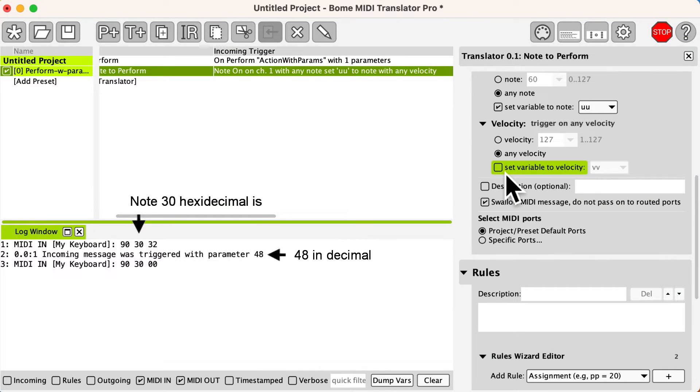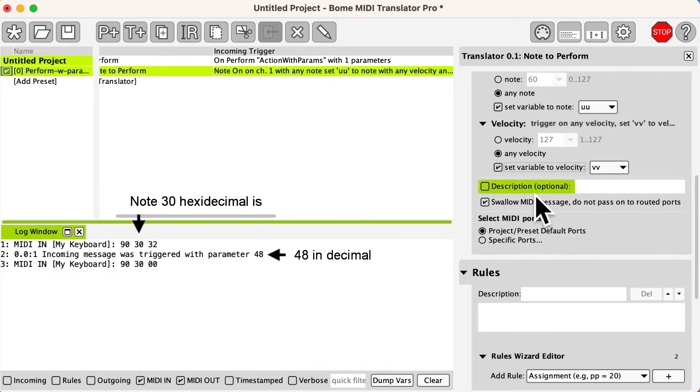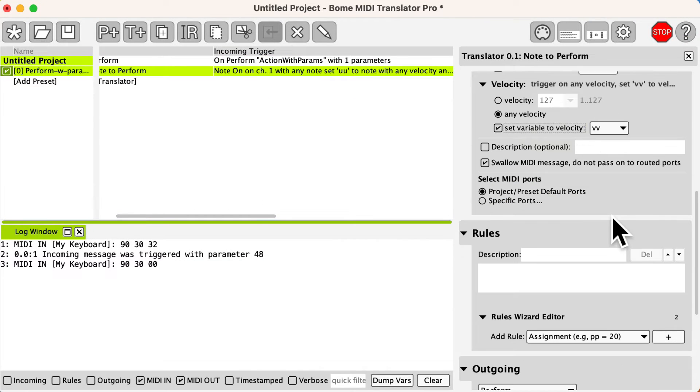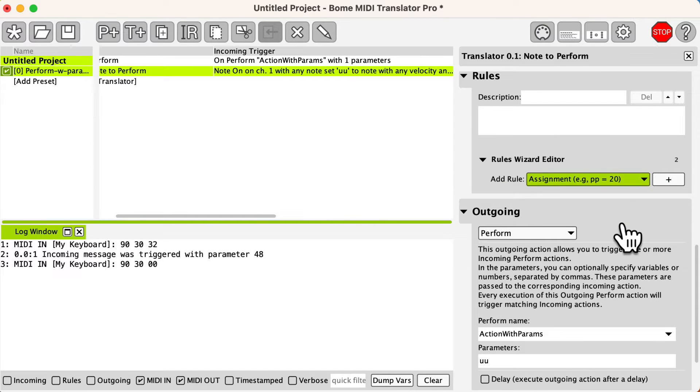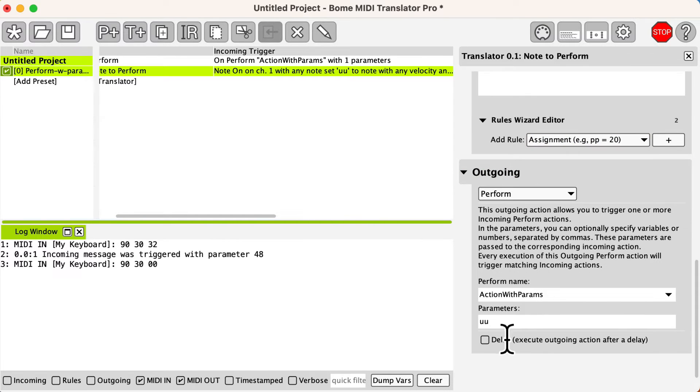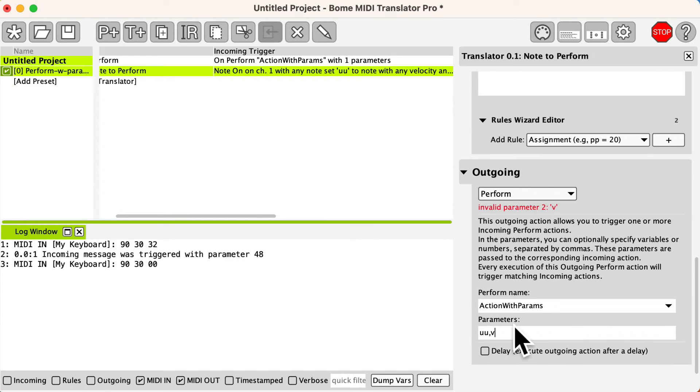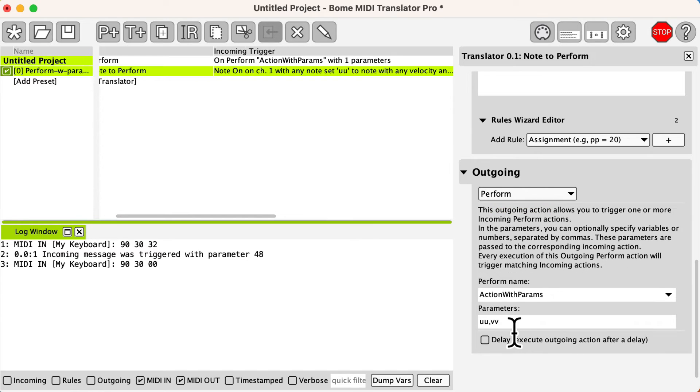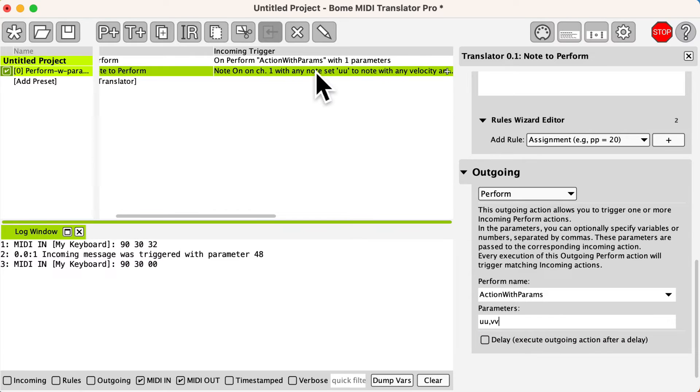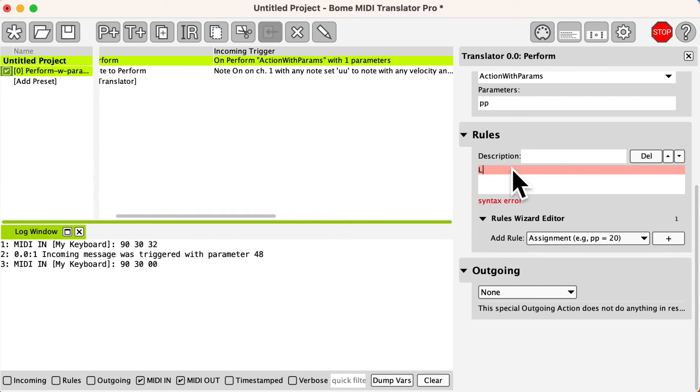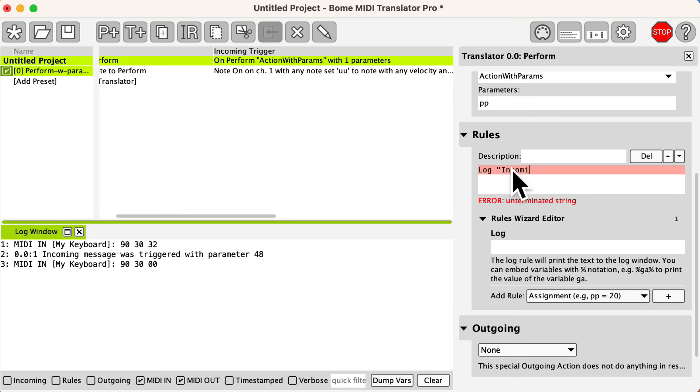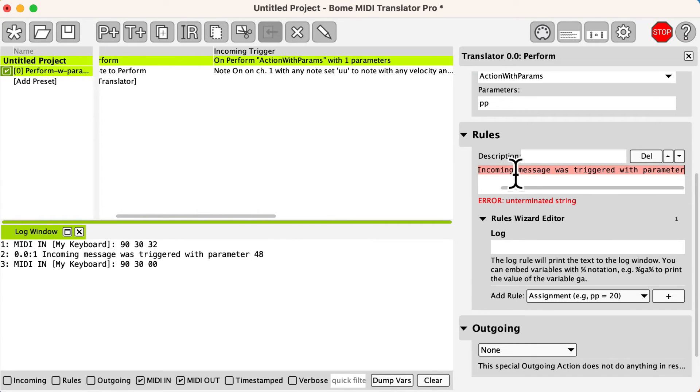Let's also capture the note velocity and put that into the local variable vv. We add vv as the second parameter in the outgoing action. Since we will be using two parameters we modify what we say in the log window in our perform translator.